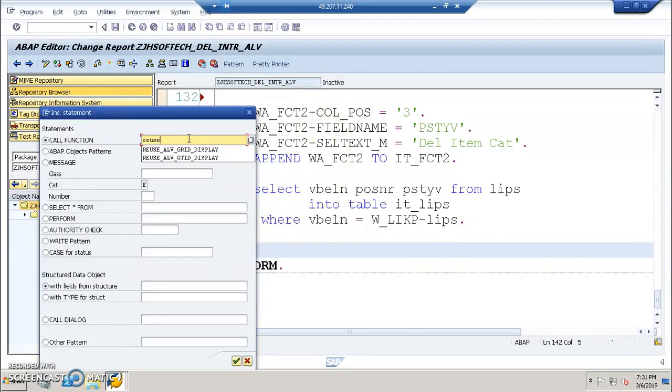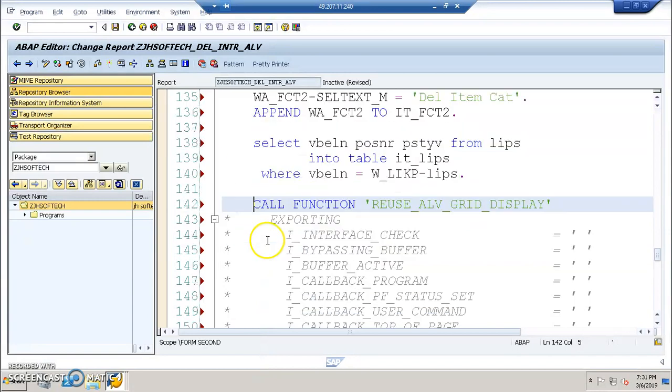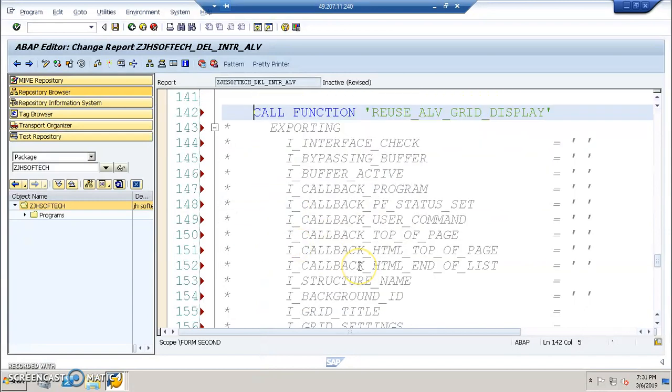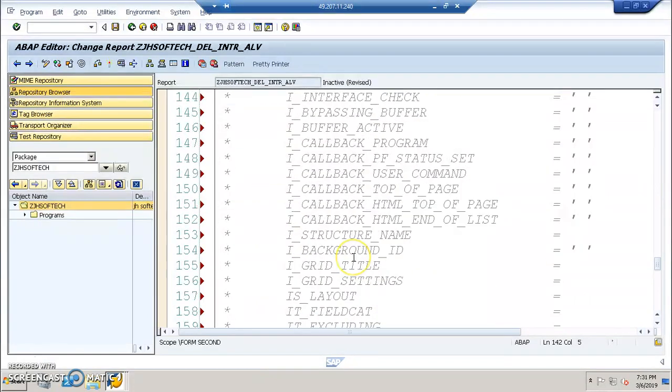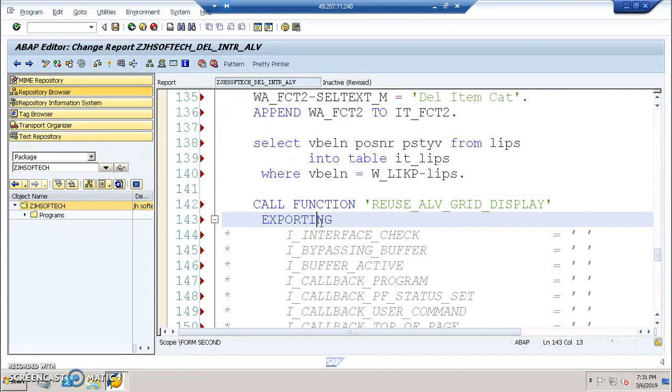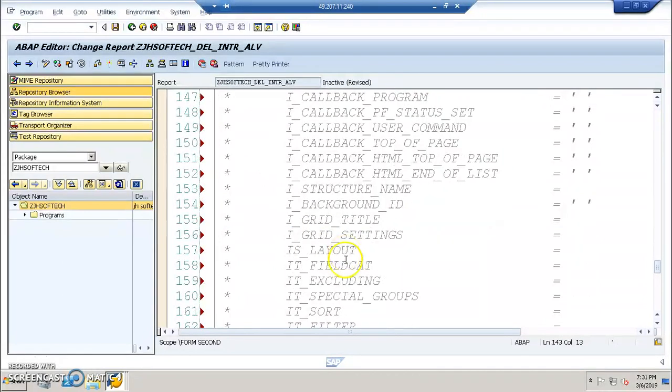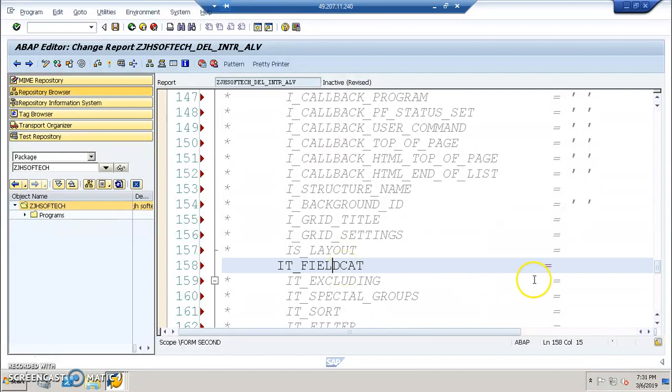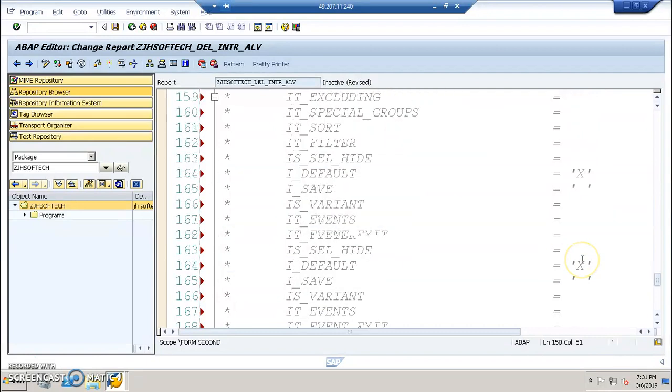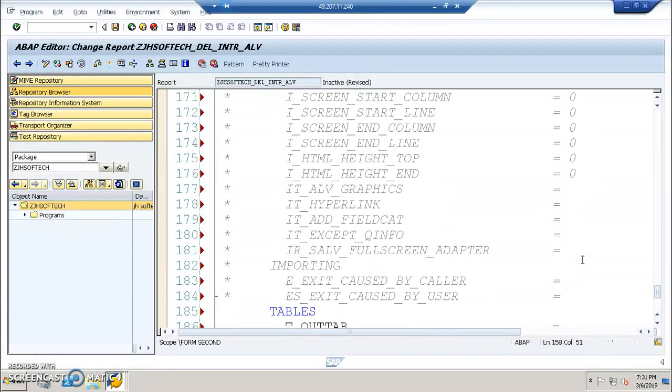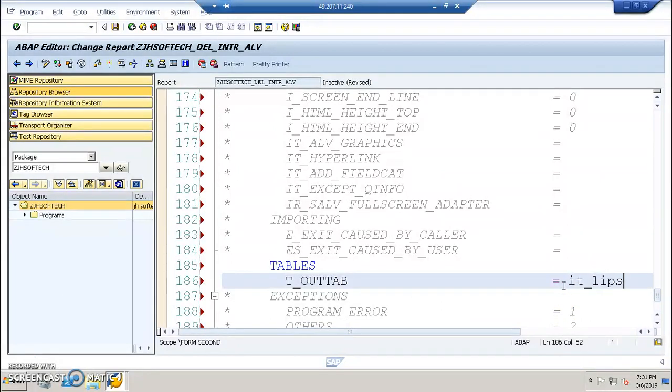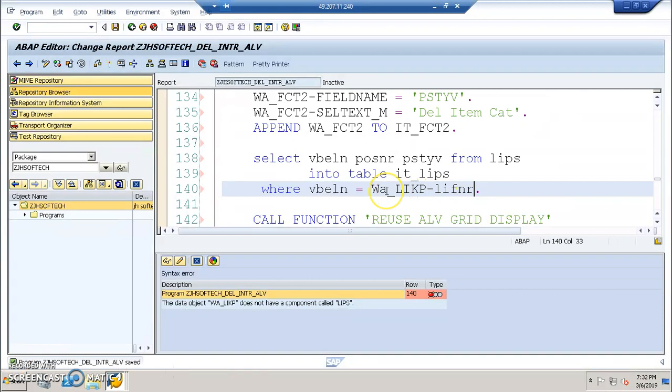We use REUSE underscore ALV underscore GRID underscore DISPLAY. We are once again calling it, this time for the second screen. And in this we need to uncomment this exporting and also the field catalogs. This is IT underscore FCT1-32 and then in the tables we need to give this as IT underscore LIPS.